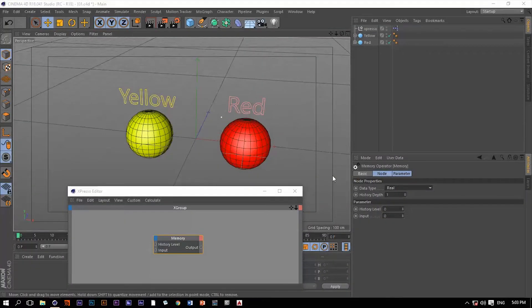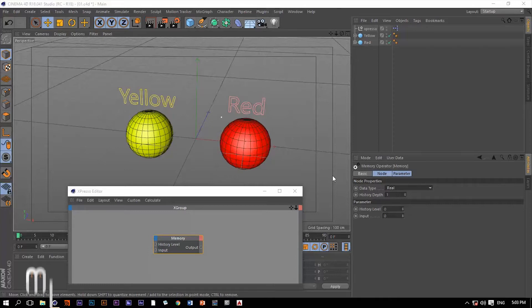Hello again. The memory node is one of the coolest operators within Expresso because it's very useful.